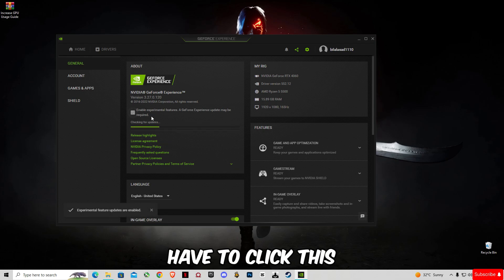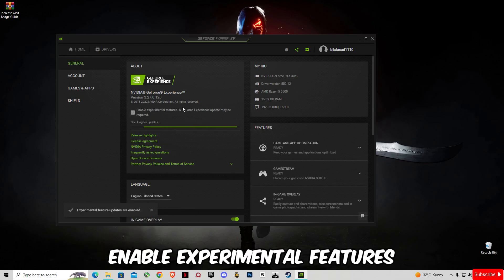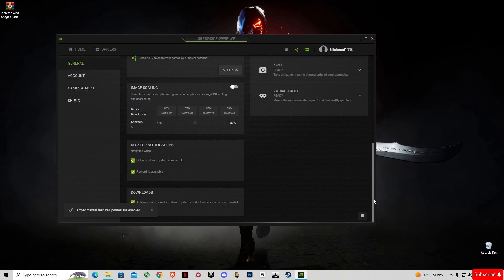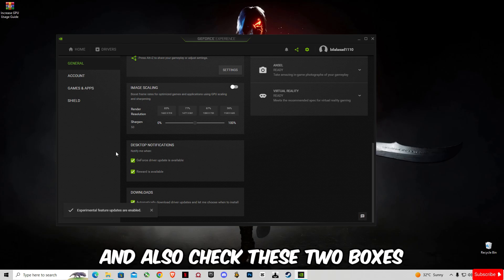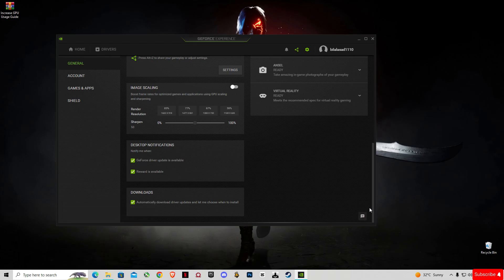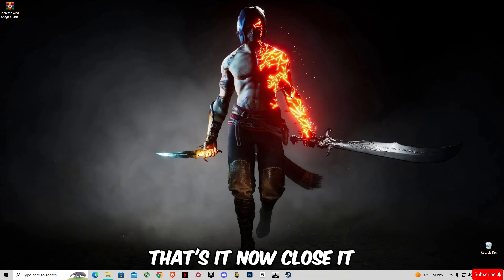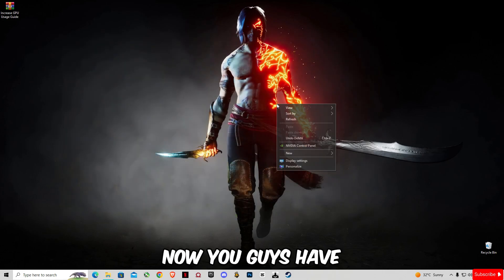You're going to have to click 'Enable Experimental Features' and also check these two boxes. That's it, now close it.